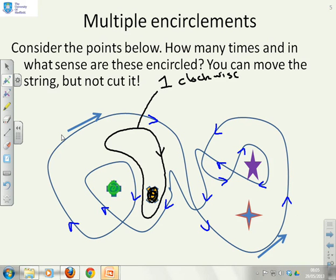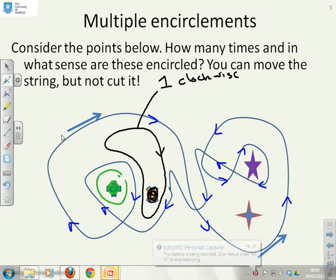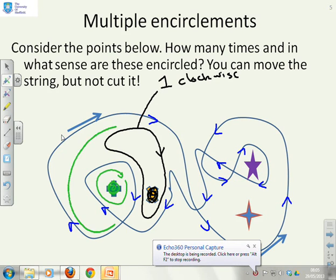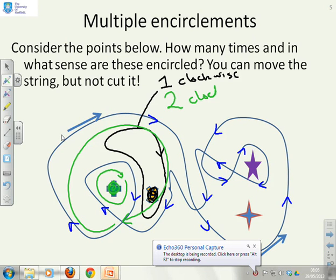Now this green one here — how are they encircled? Well, what you'll see is there's an encirclement here, but there's also this encirclement here. And so what you've got for green is you've actually got two clockwise encirclements.